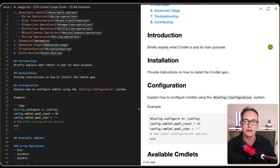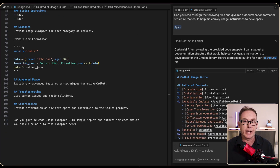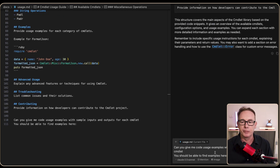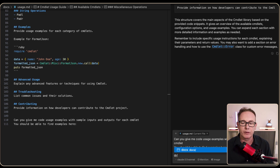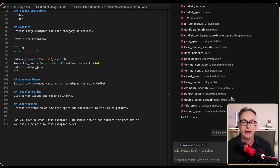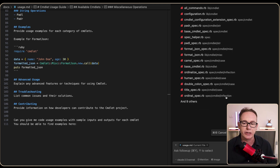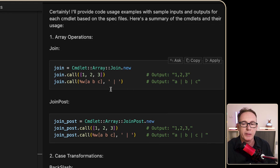We might want to expand on this information. Back in the chat window, I'll put in a new prompt: 'Can you give me code usage examples with sample inputs and outputs for each commandlet? You should be able to find the examples here.' I'll reference the spec unit tests folder, so it starts reading through the unit tests for each commandlet. We can see examples coming in — joining values with a delimiter, comma separation, pipe separation, dash notation, and handling numbers correctly.